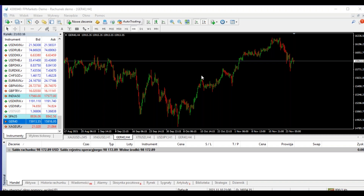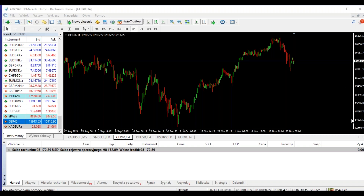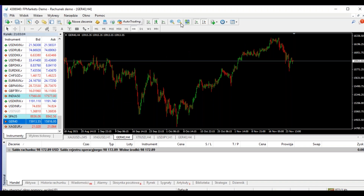Czy FP jest market makerem? Ktoś zapytał. Generalnie jeżeli chodzi o takie tematy, to są tematy tabu u wielu brokerów. Aktualnie w FP Markets macie normalnie raw spreads. Jeżeli ktoś ma jakieś konkretne pytania, to albo do mnie na priw odnośnie brokera, albo do pani Moniki. Ja tylko prowadzę webinary, przetestowałem, wszystko działa.